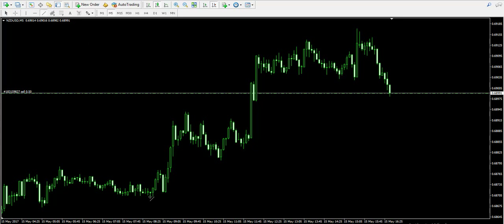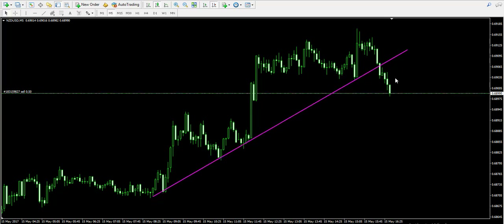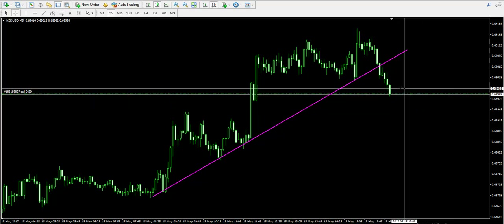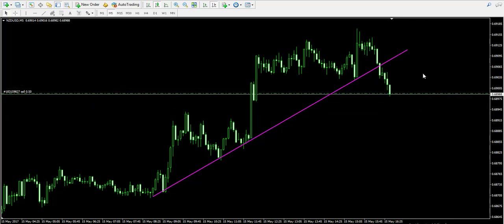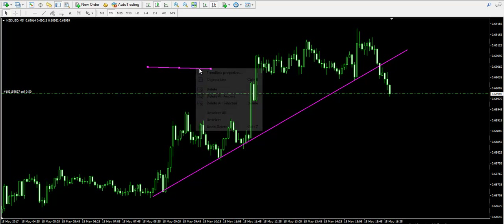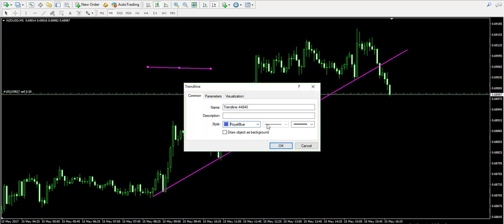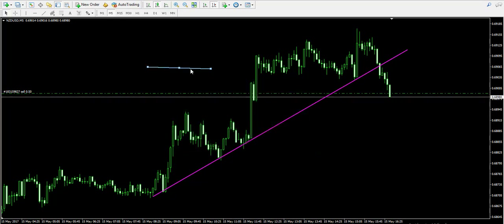First of all, we have a trend which I have marked with pink on the chart. This trend got broken about 20 minutes ago. However, I decided not to short the NZD/USD forex pair at that time, because I saw another pattern that I'm going to mark with blue.